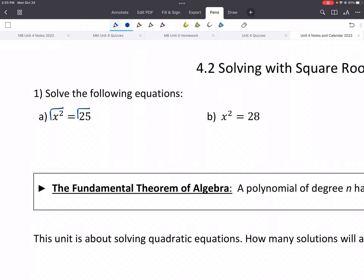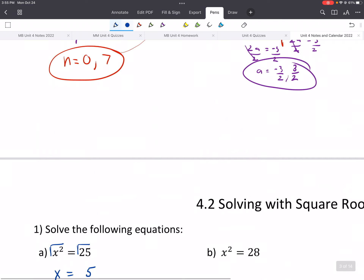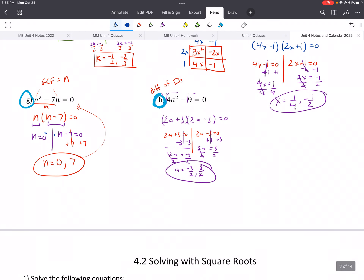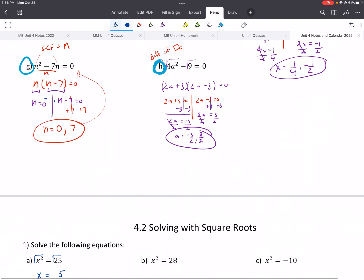So the square root of x squared will just be x. And then the square root of 25 — a lot of students have said 5. And that would work, right? If you plug 5 in here, we would get 5 squared, which is equal to 25. But going back to our last lesson, there are always two solutions.